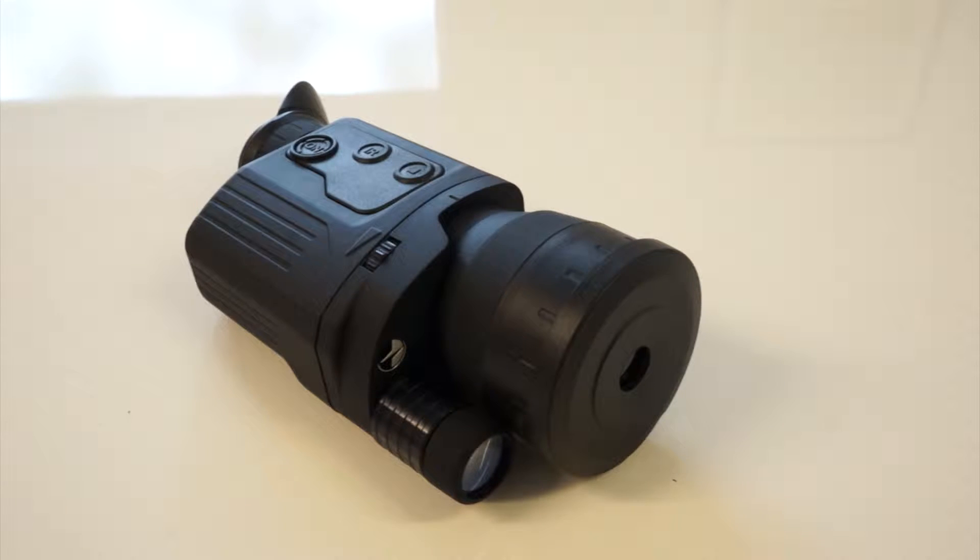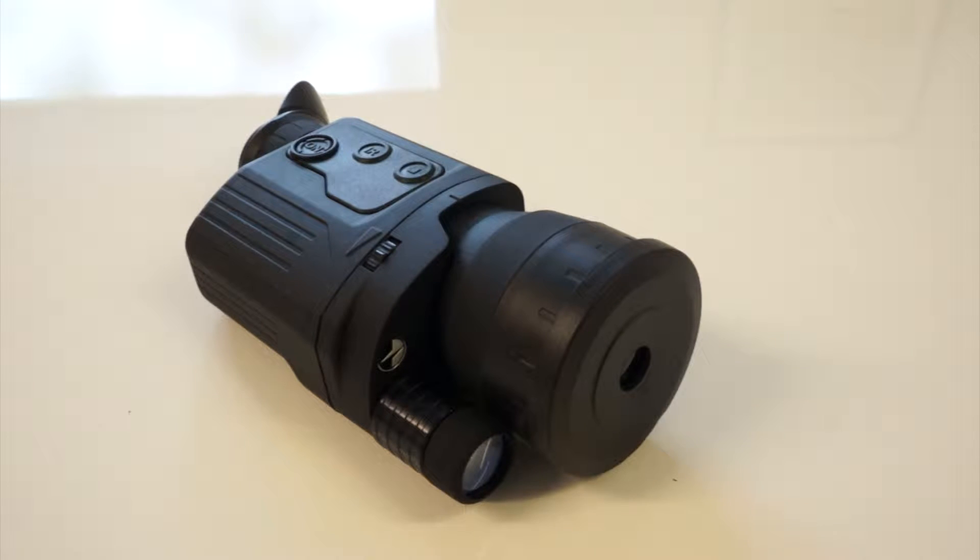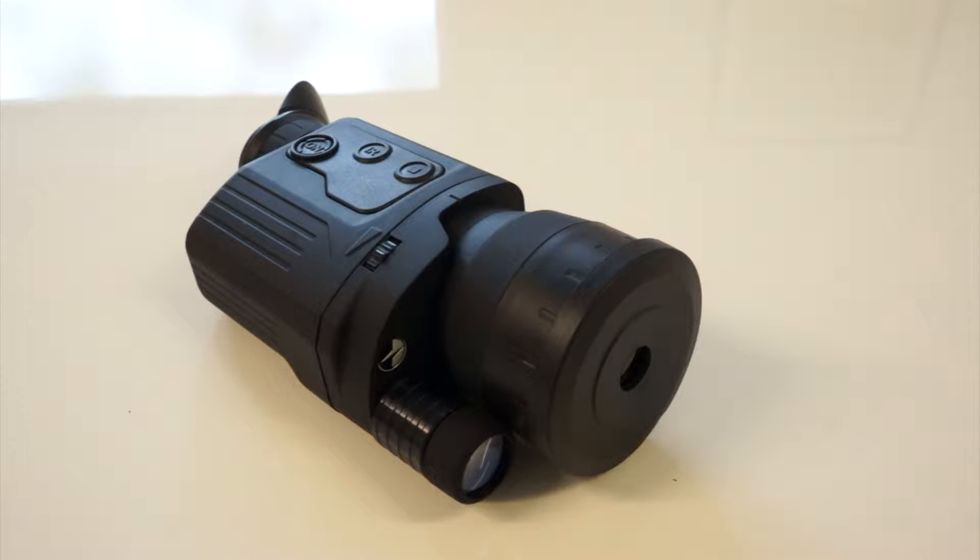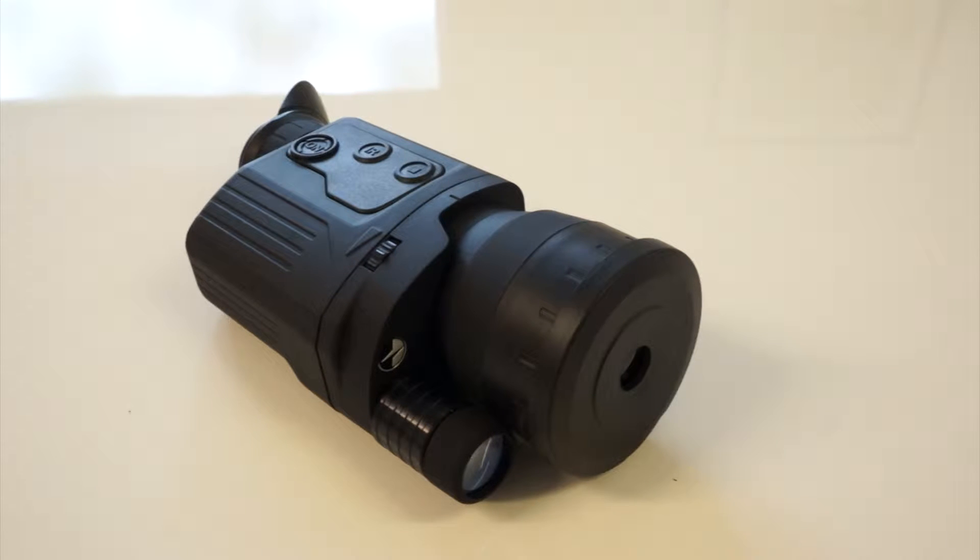Hello, my name is Ian. I'm with the service department at Scott Country, and today I am making an instructional video on how to put batteries into Pulsar's Recon series.